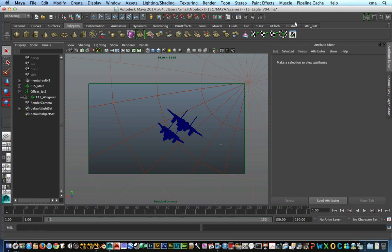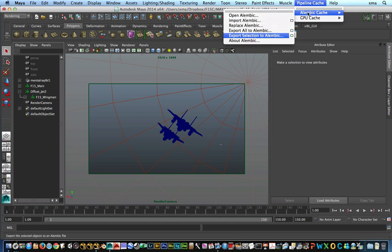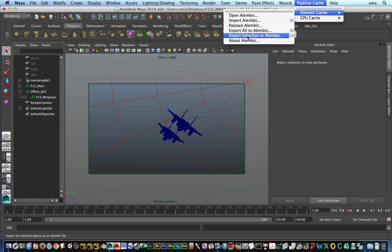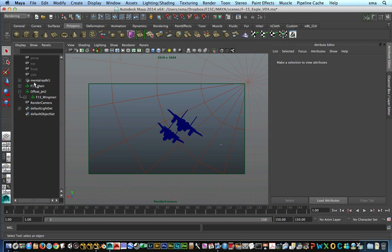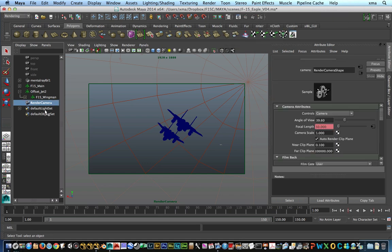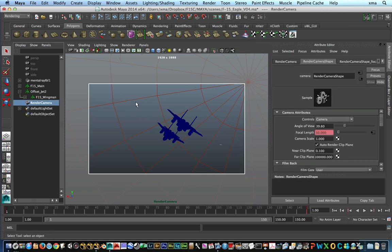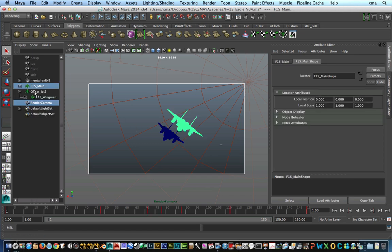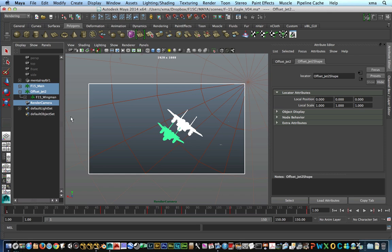The next thing is we're going to go to Pipeline Cache. And before we actually export elements, you can see that you can export everything that you have on the scene. You could go ahead and export selection. So that's essentially what we're going to do. We're going to export selection to Alembic. So the first thing I'm going to do is I'm going to select the rendering camera that I have so I could use it as well. And I'm going to select the objects that I have as well.